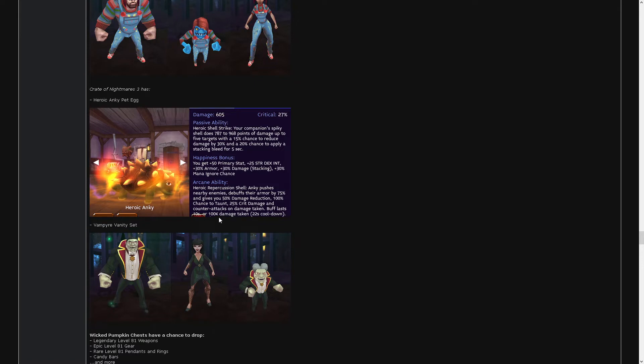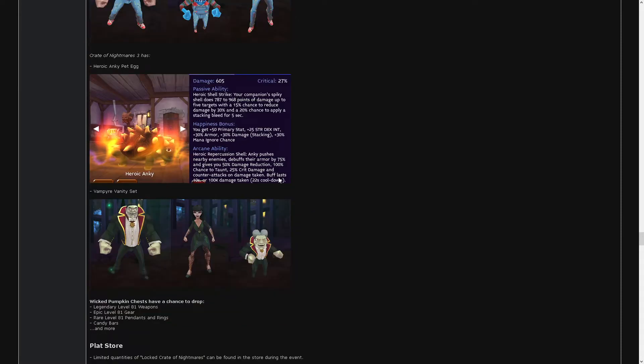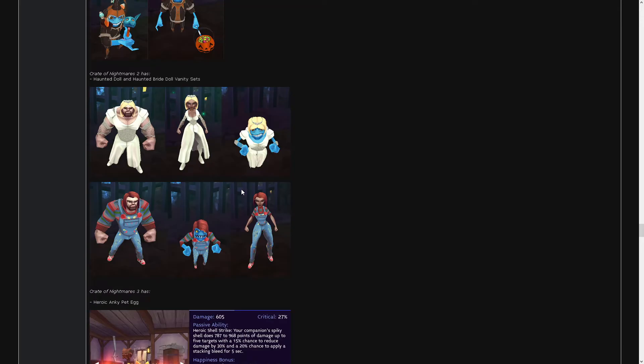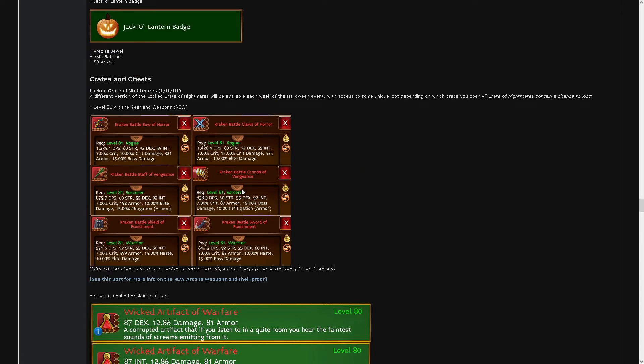The buff lasts 10 seconds or 100k damage taken. Seems legit. So I guess this is the buff. This gives you 50% damage reduction, 100% chance to taunt, 25 crit damage, and counter attacks on damage taken. And that lasts until either one of those is completed. Seems fun.